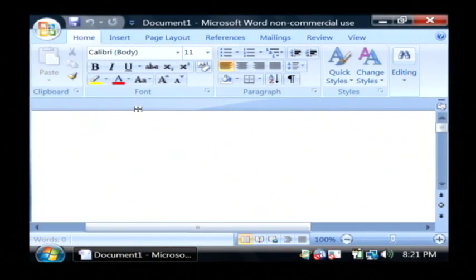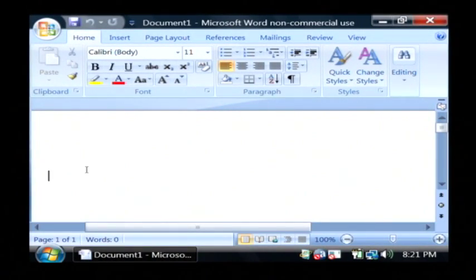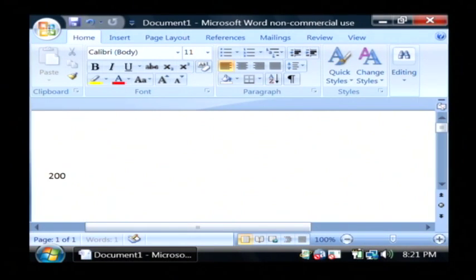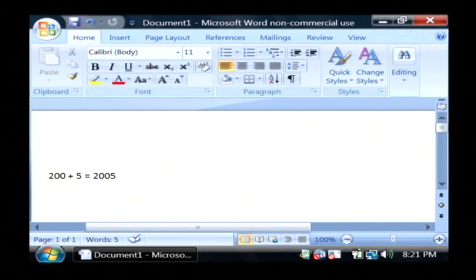I'm going to enter in a real simple math equation right here. I'm going to say 200 plus 5 equals, and that would be 205.